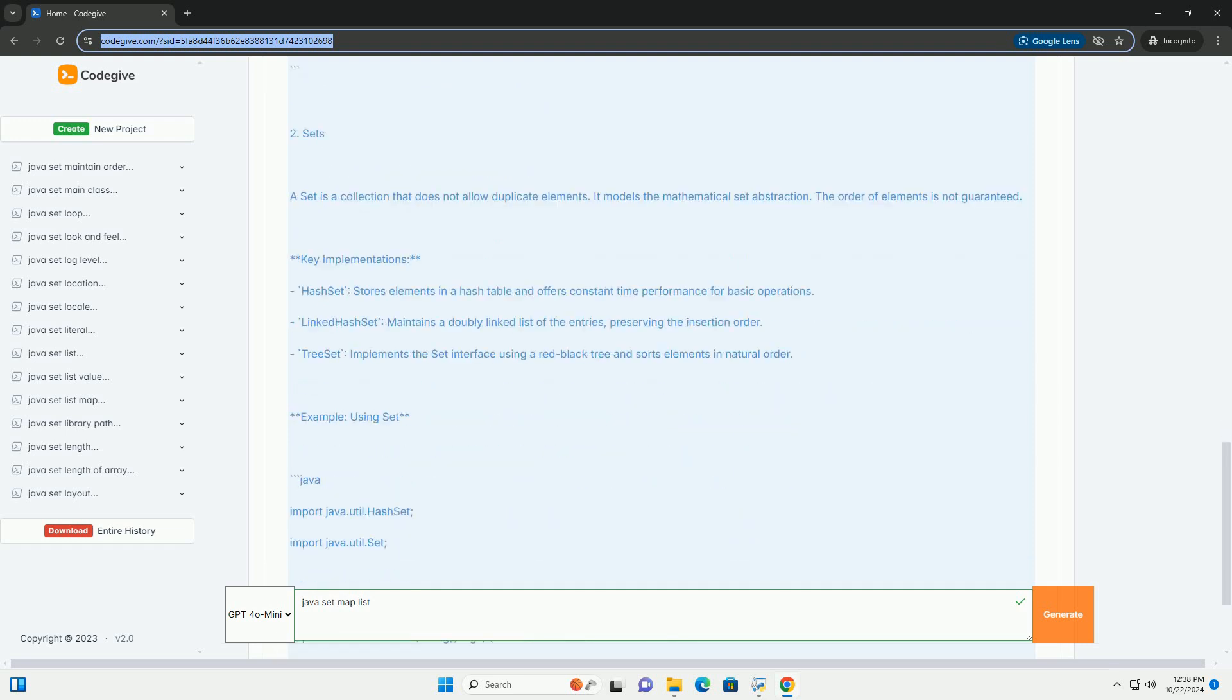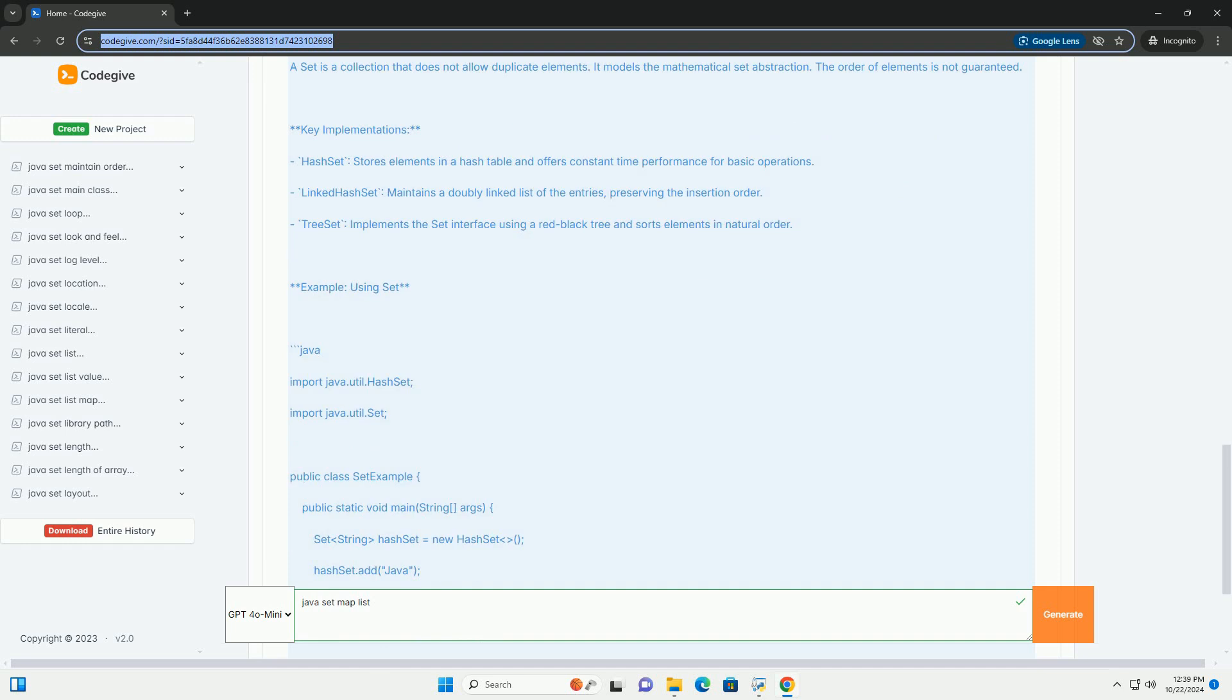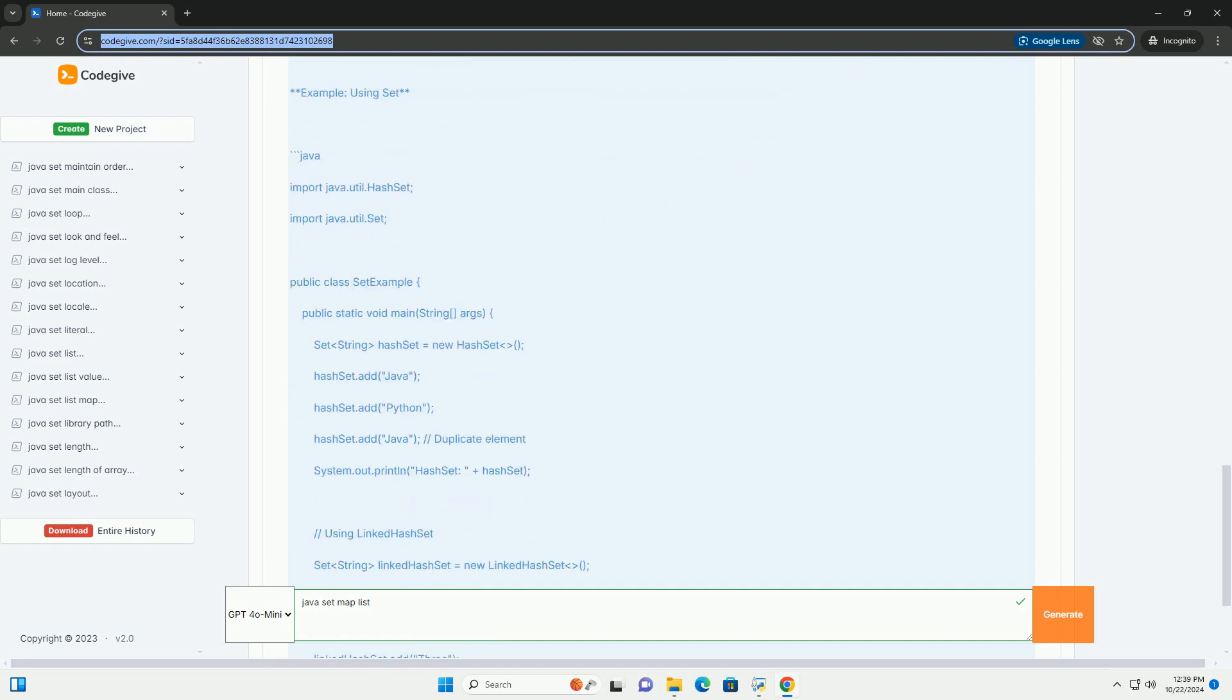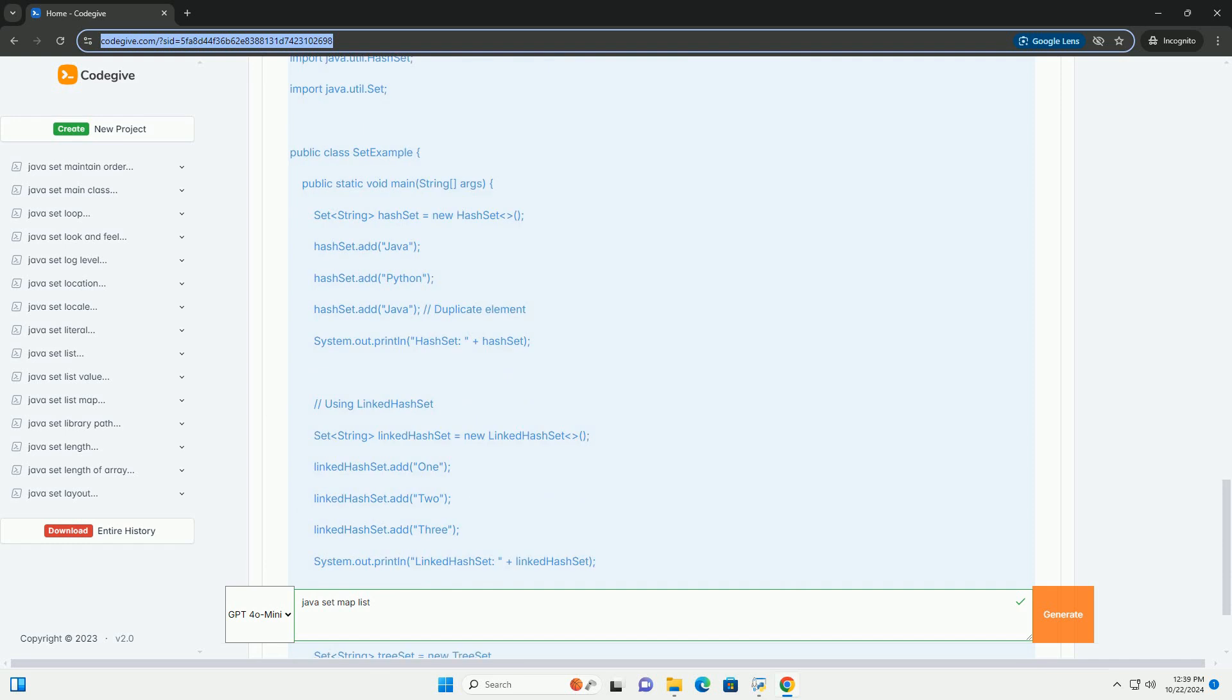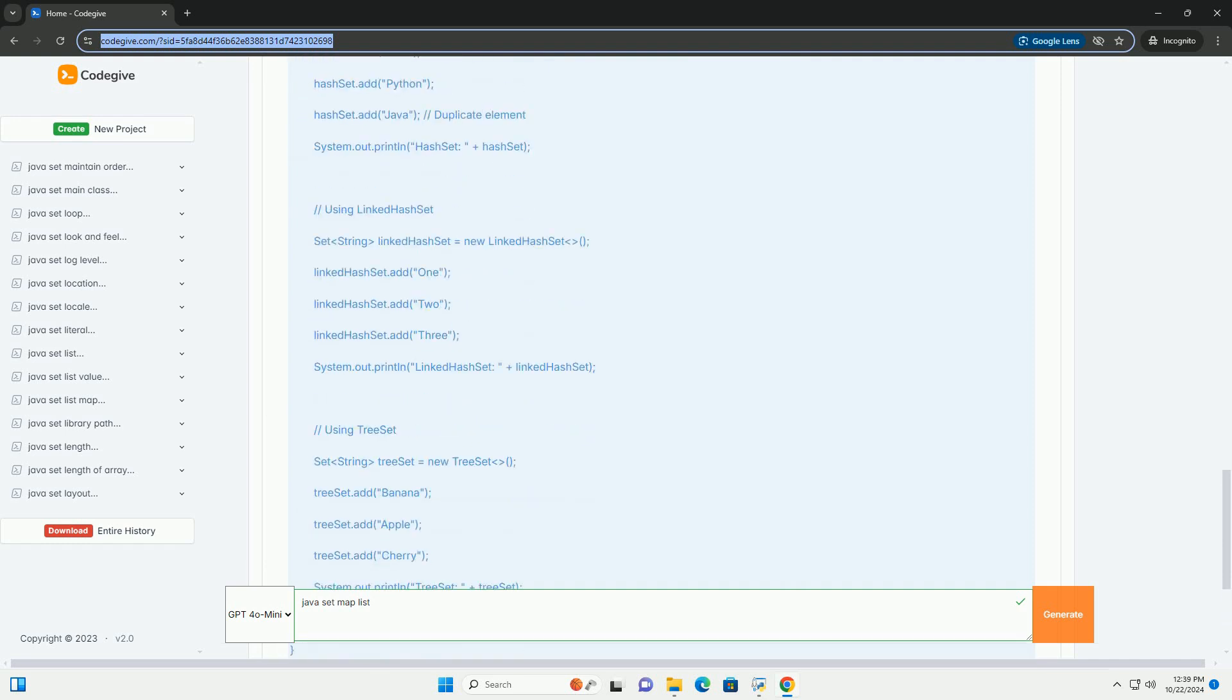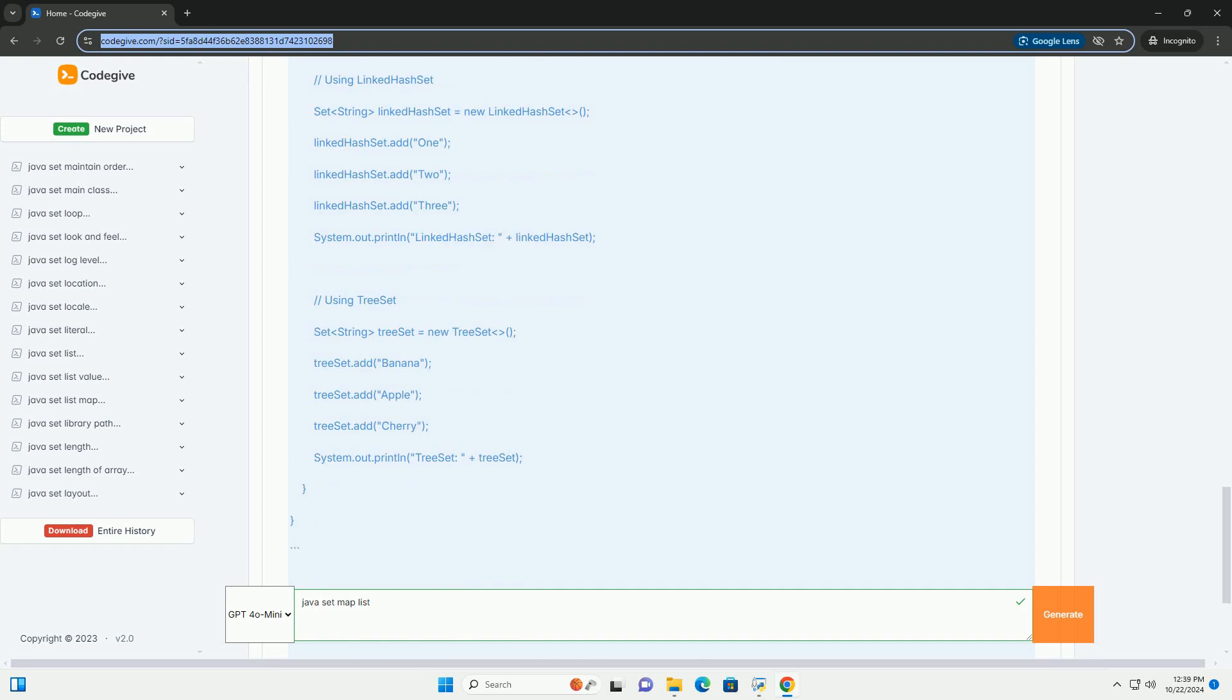Lists. A list is an ordered collection, also known as a sequence. Lists can contain duplicate elements and allow positional access and insertion of elements.